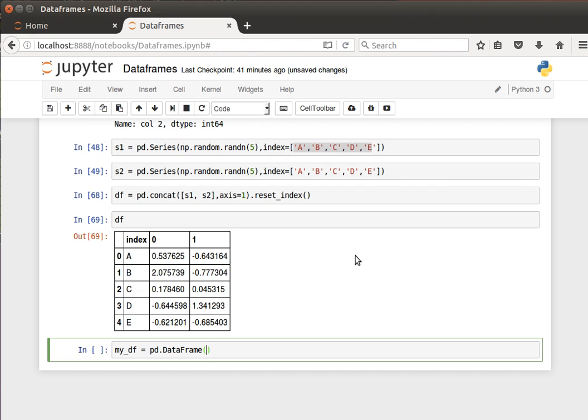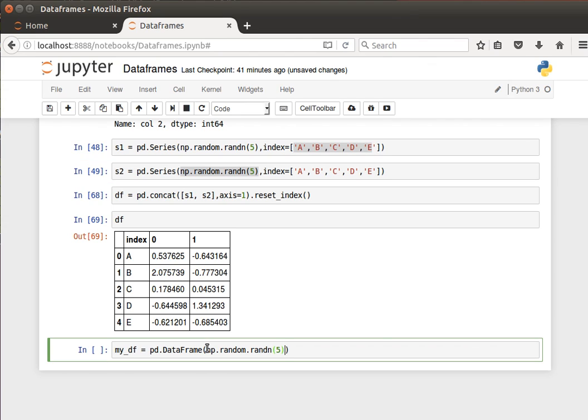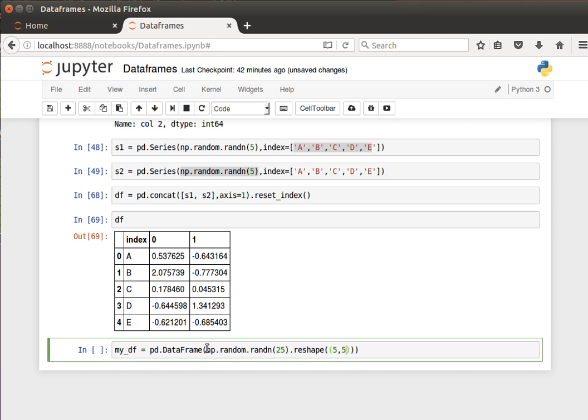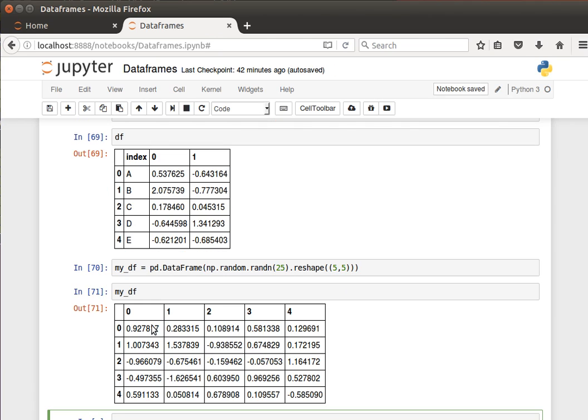Let's take 25 numbers, but now let's reshape it. We've seen that before. Let's reshape it into a five by five matrix. So if I do that, then my data frame now looks like this.